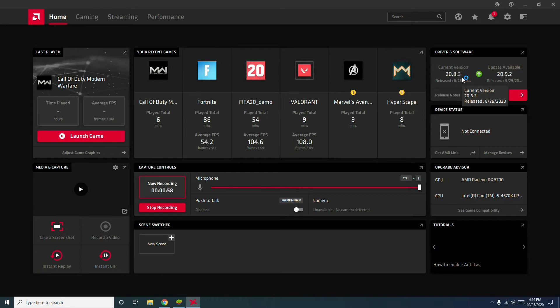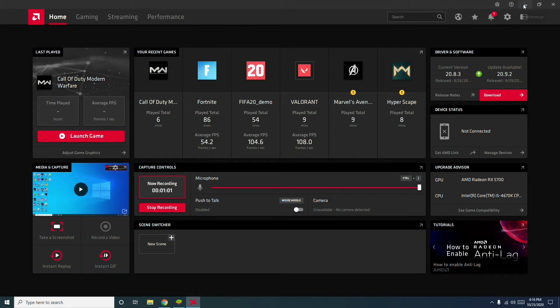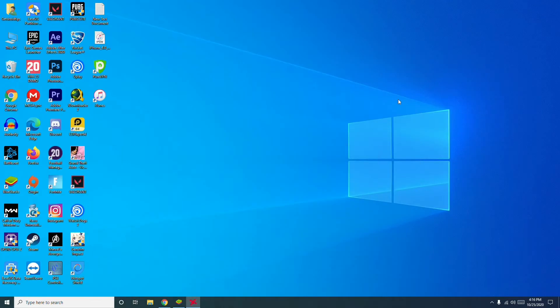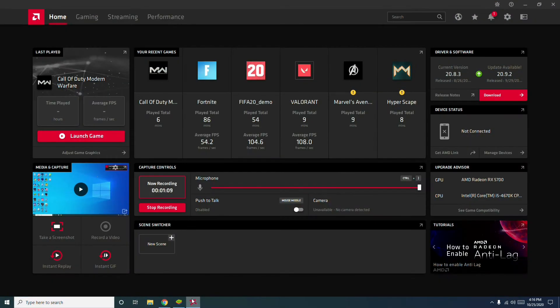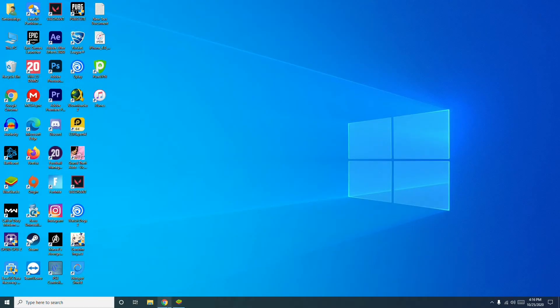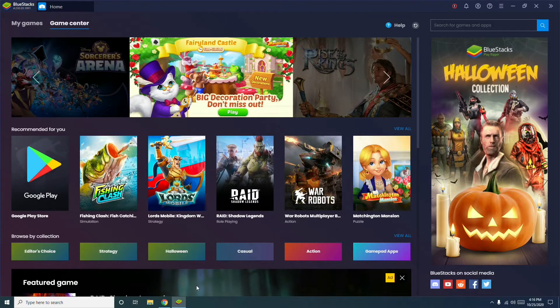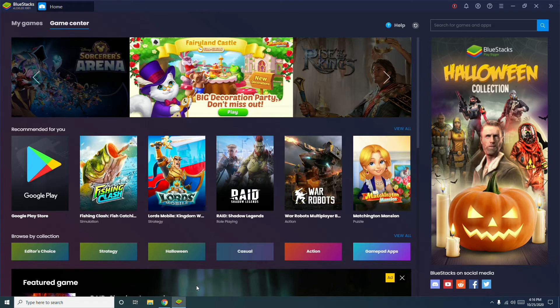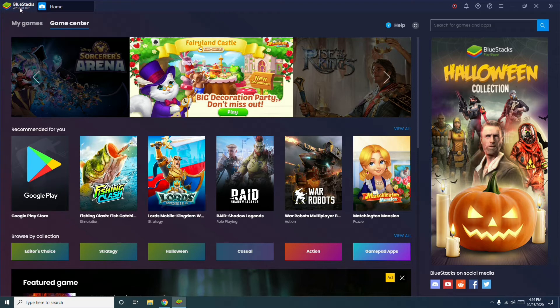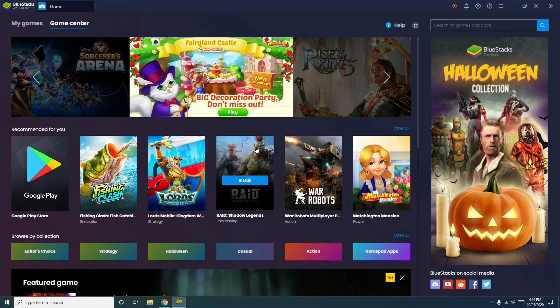Once after doing that, follow the next instruction which is all about updating BlueStacks. As you can see, I'm in BlueStacks. Just make sure that BlueStacks is updated. Mine is version 4.240.20.1001, so make sure you're updated to the latest version.